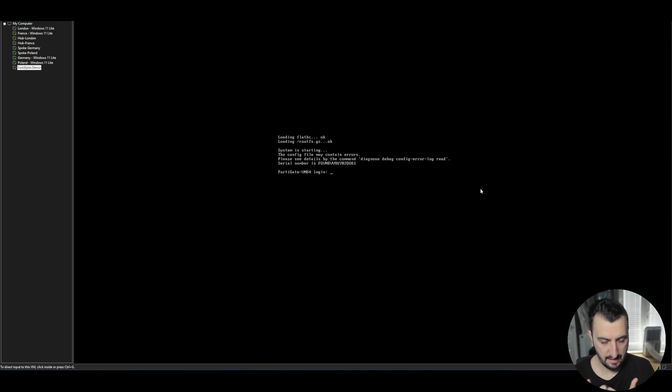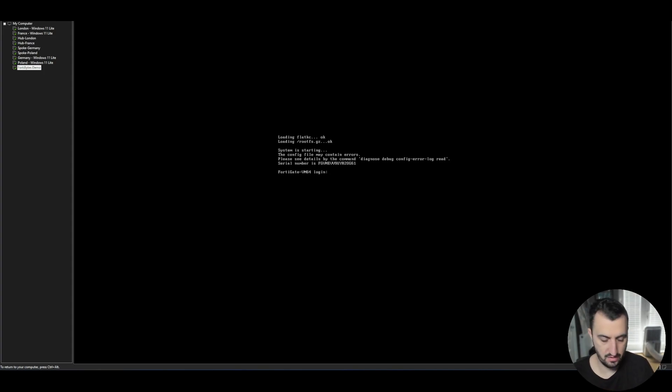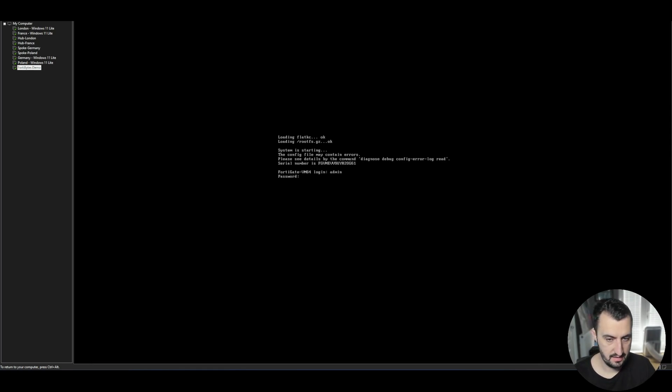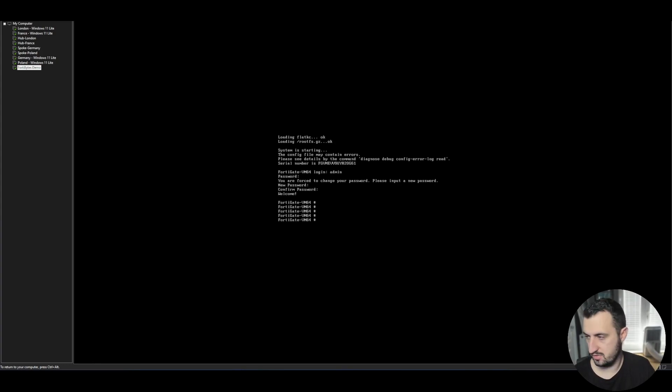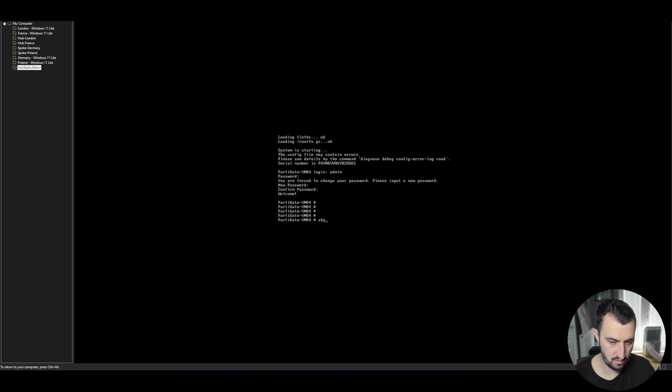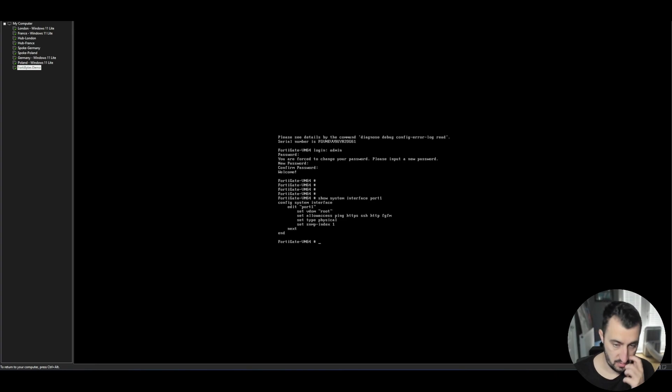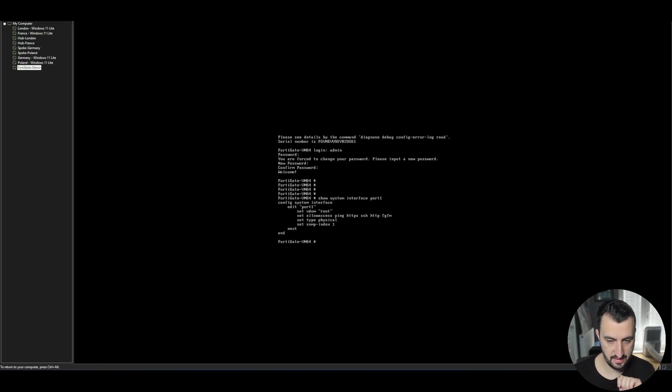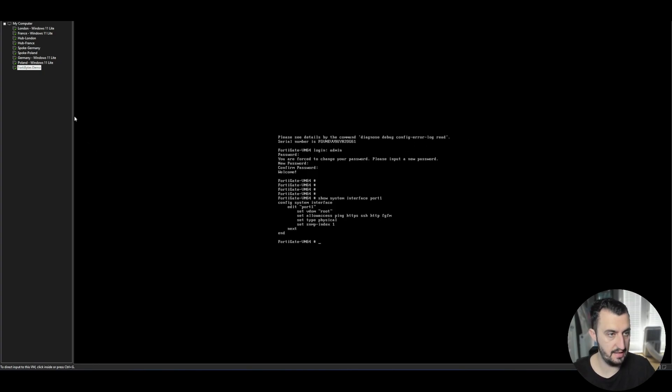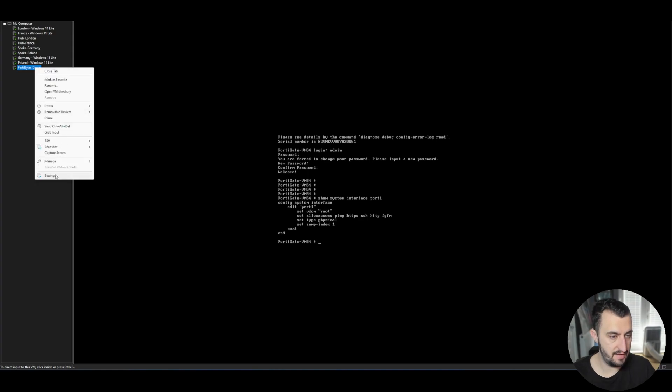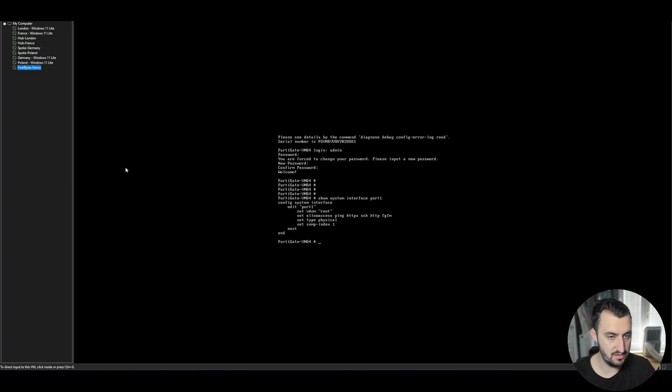So after around five minutes, you'll see that you just get the usual FortiGate login. Just set a password on that. And you get into the Fortinet CLI as usual. So if I do show system interface port one, you'll see that the port one interface is currently set to a static IP.